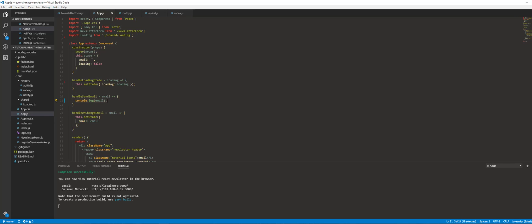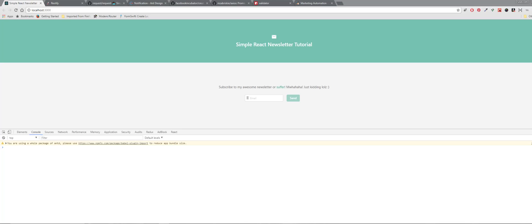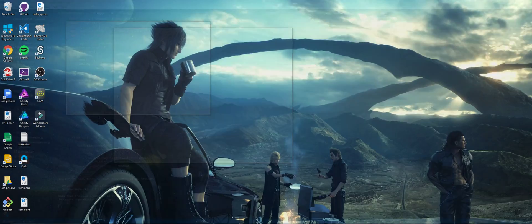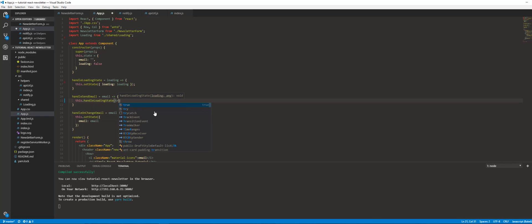This function is going to take in the email. First, let's console log what we want to do when you first hit that submit button. The first thing you want to do is have that little loading spinning icon, so let's call the handle loading state function and set the flag to true.